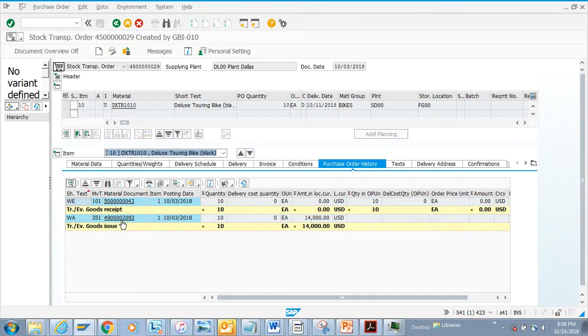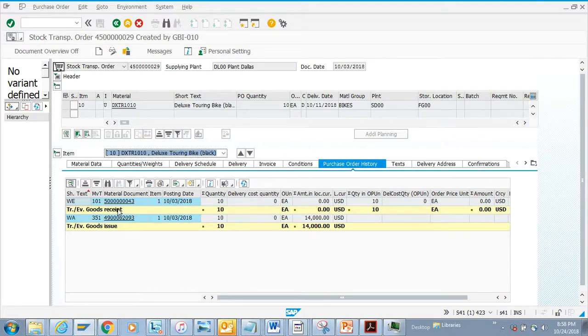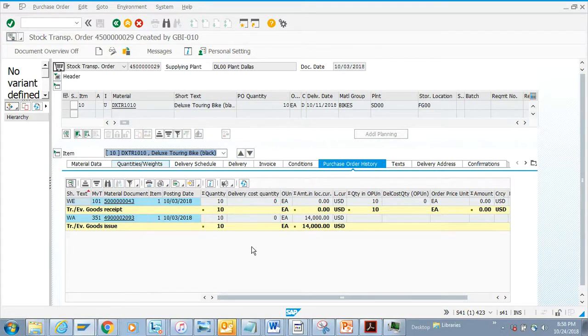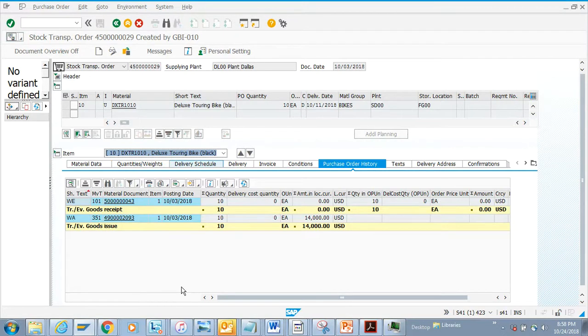If you see, there's a goods issue being done which is movement type 351, and then there's a goods receipt. Here if you notice, there's 10 quantities - I did a goods issue and then I did a goods receipt. These are the items that can be displayed in the purchase order.